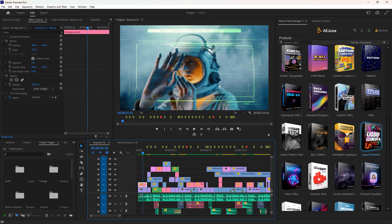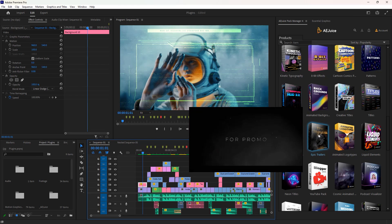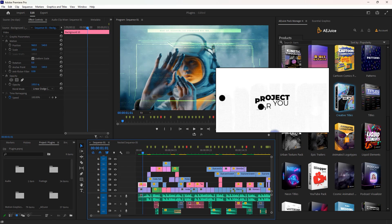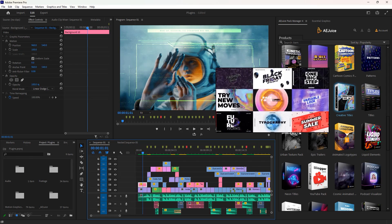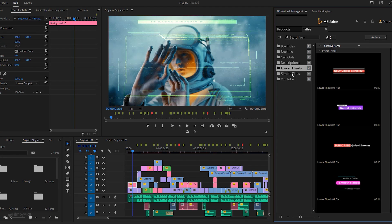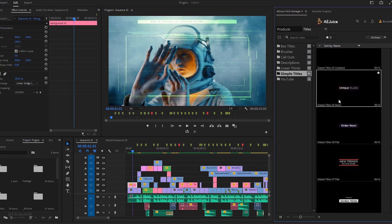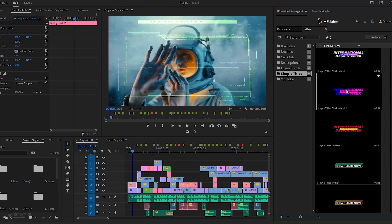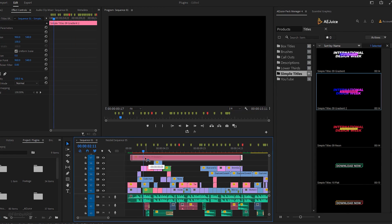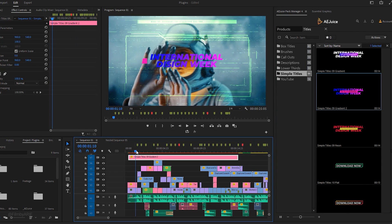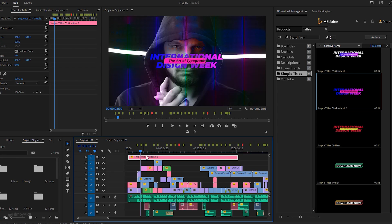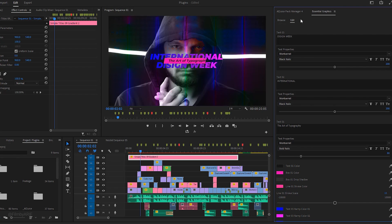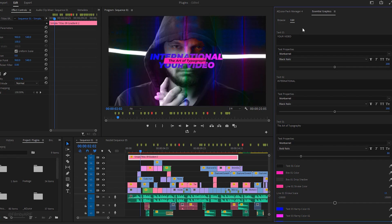In the last part of this tutorial, we're going to learn how to use animated titles from the AEJuice title packs. The title packs include titles, creative titles, and neon titles. Let's click on this title pack and browse through the different animated titles. For this tutorial I'll choose this one and double-click on it to import it into the timeline. Next we're going to edit the title by selecting it and going to the essential graphics.